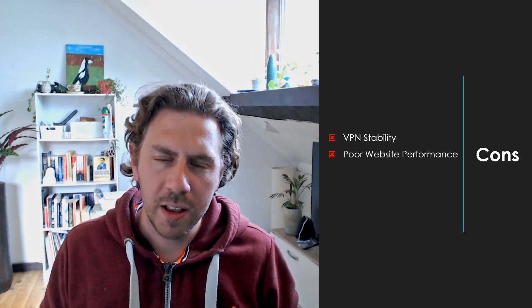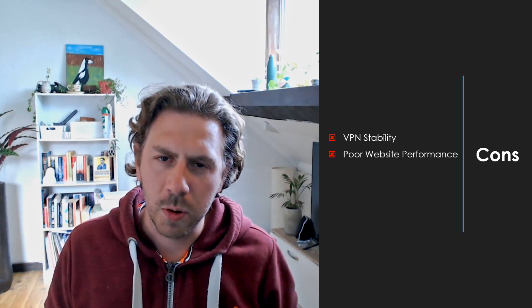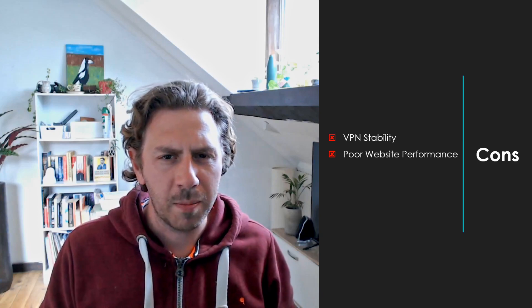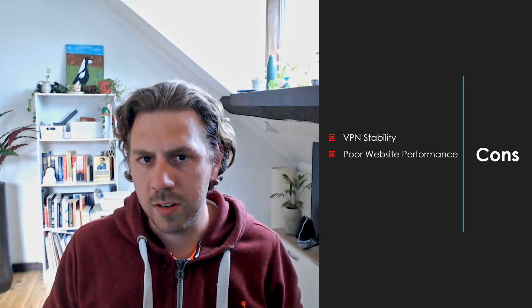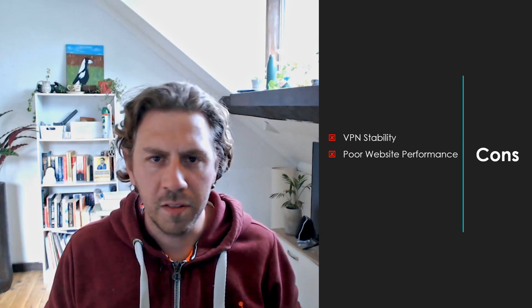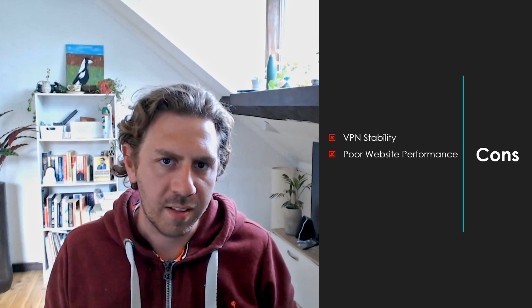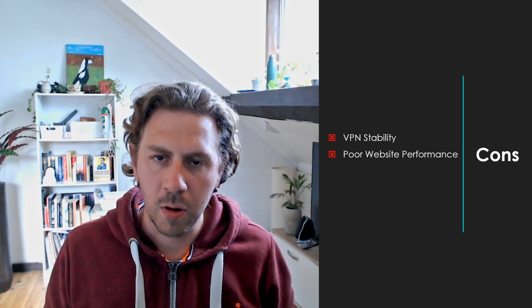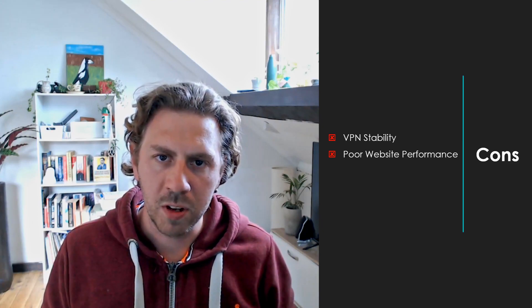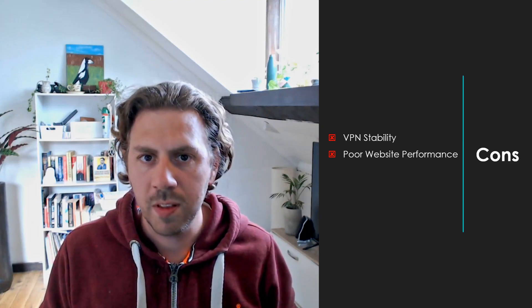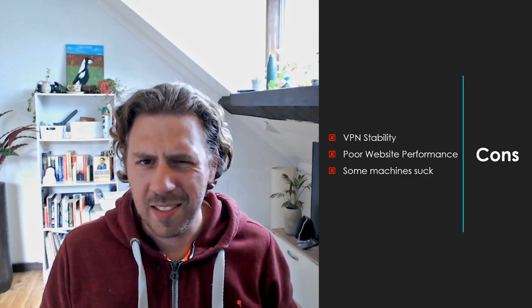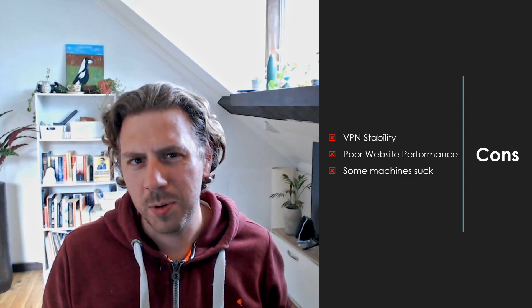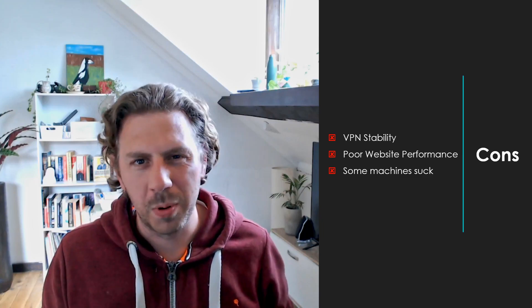From time to time I find the website performance can be a little bit slow especially when pulling back the full list of retired machines often requests just time out. So a bit of an improvement to website performance will go a long way. And lastly some machines on Hack the Box are just pretty bad.